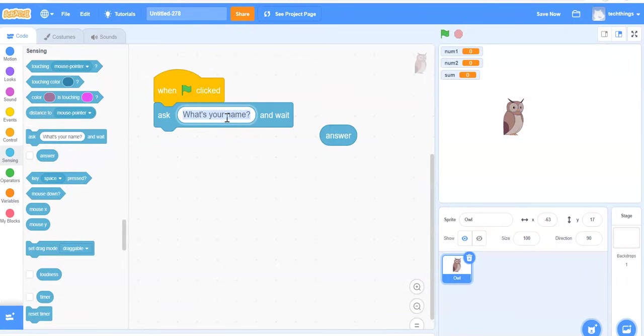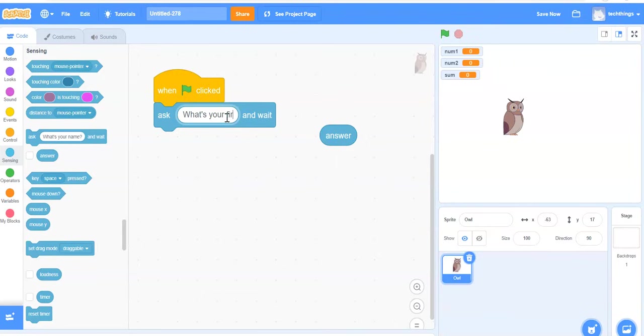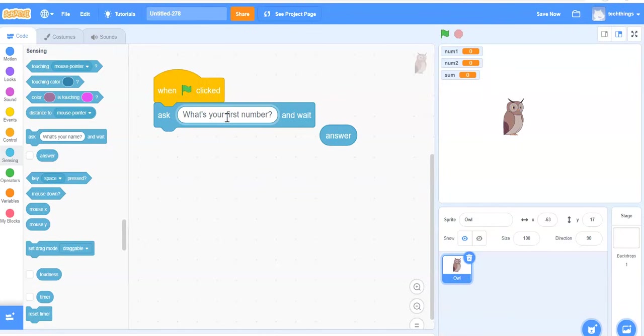Now instead of what's your name, I'm going to say, what's your first number? You might also write that you will be adding two numbers together and then say, what's your first number?